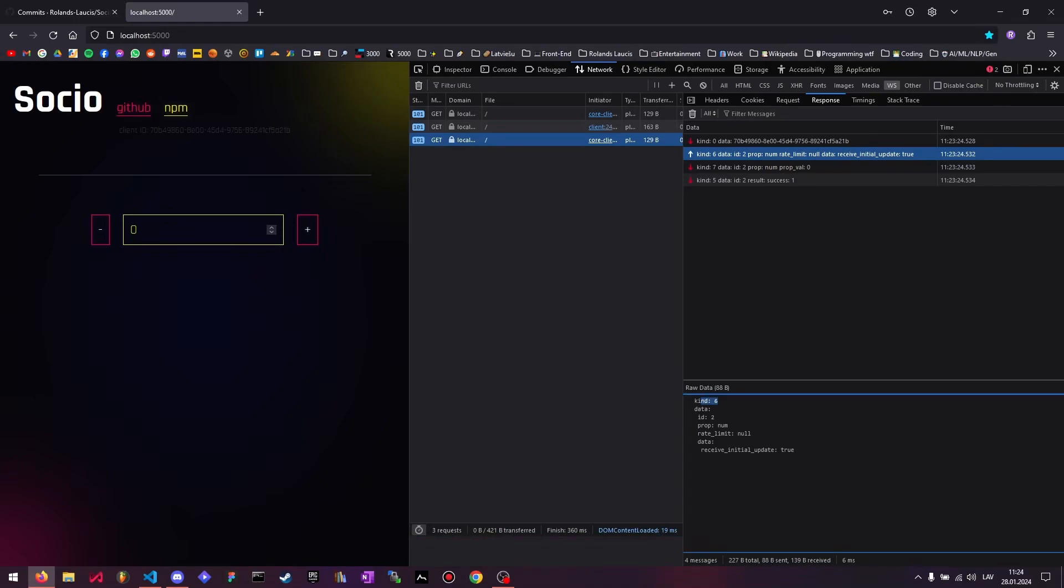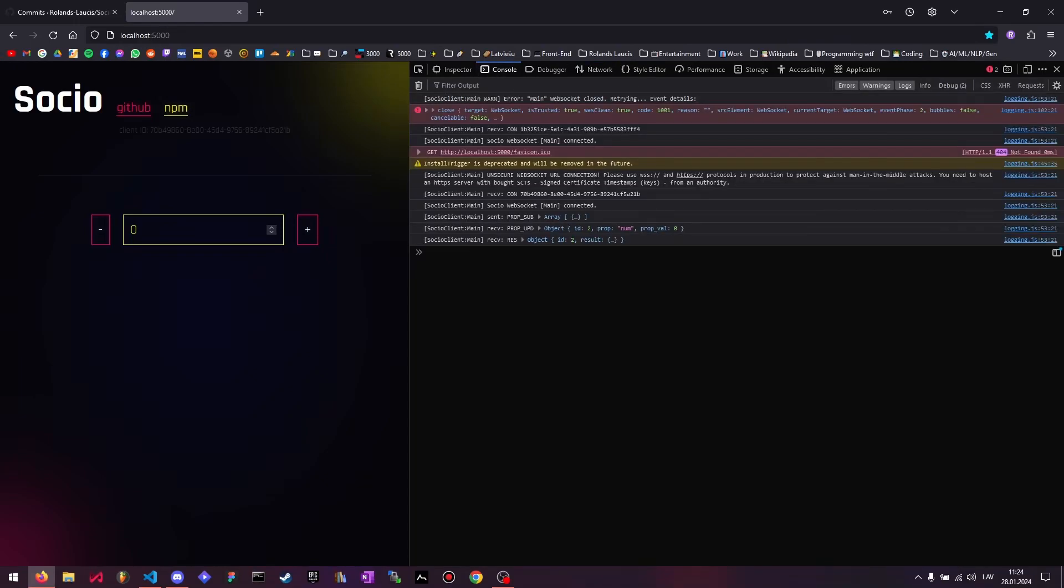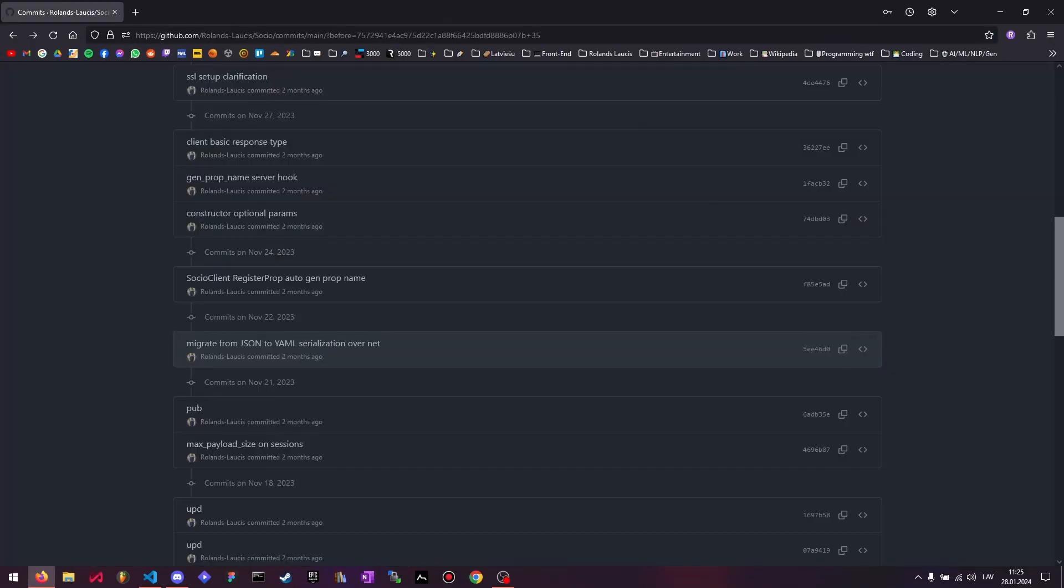This makes it less readable in this network panel here, but in the console, it still resolves that number to the actual enumerated string. Also, if we pronounce this as JSON or JSON, then I think YAML should be pronounced as Yamal or Jamal.